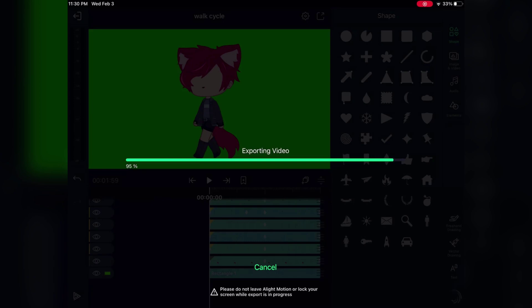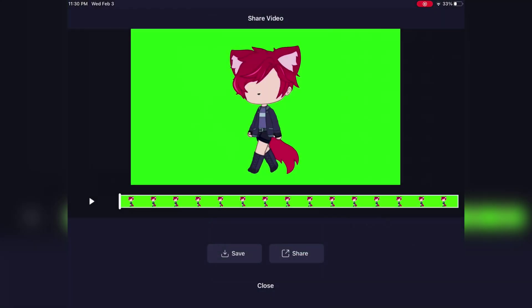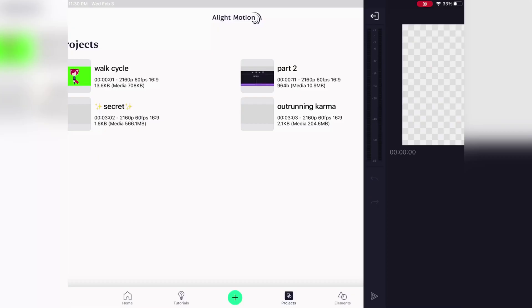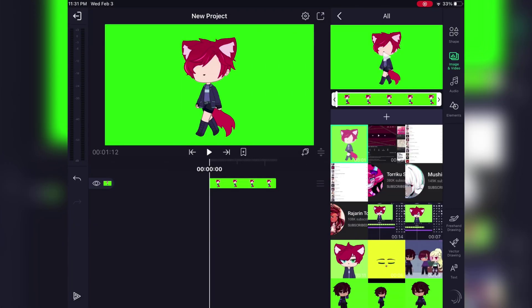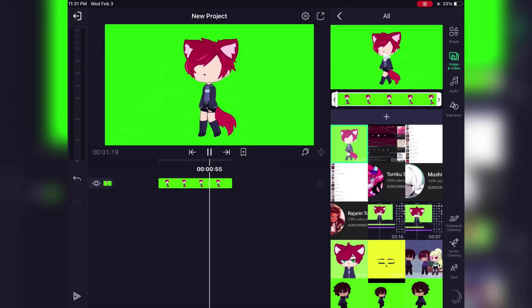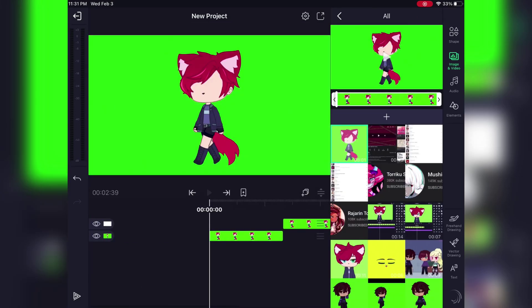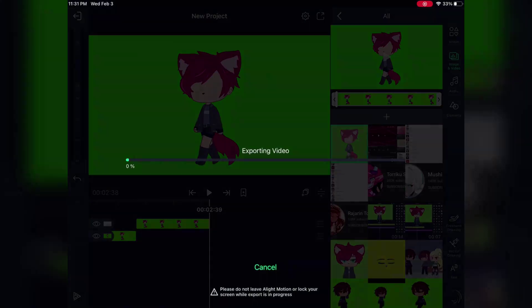Once you are finished and happy with the animation, you can export it, put it in a new project, copy it a few times, and then you've got a walk cycle.